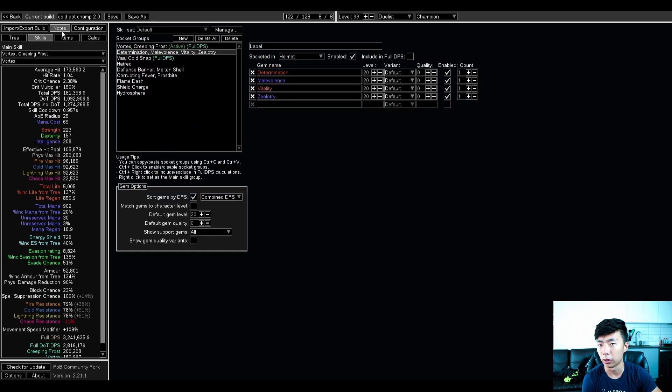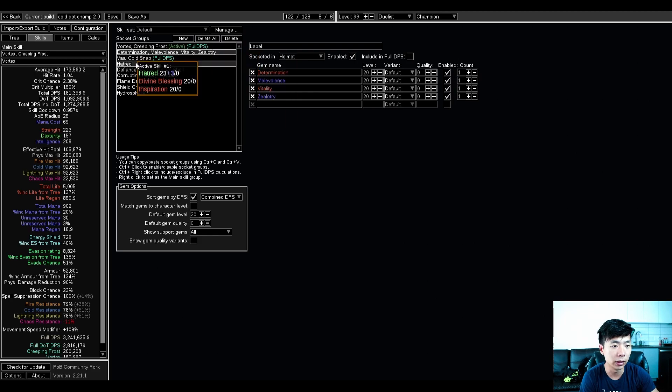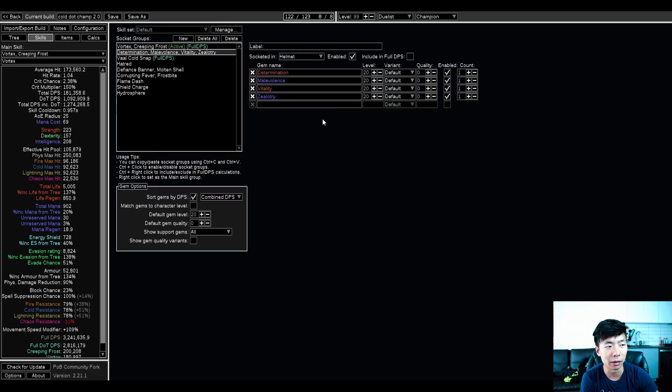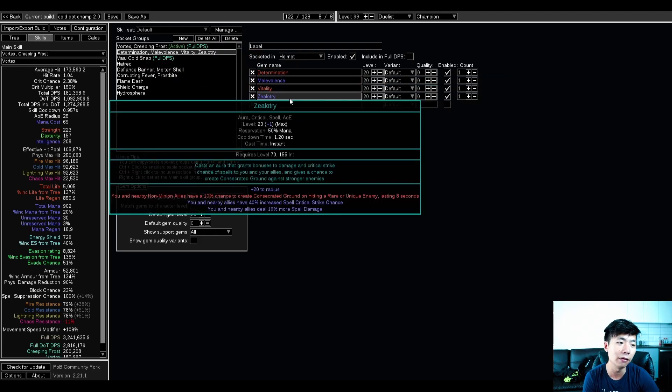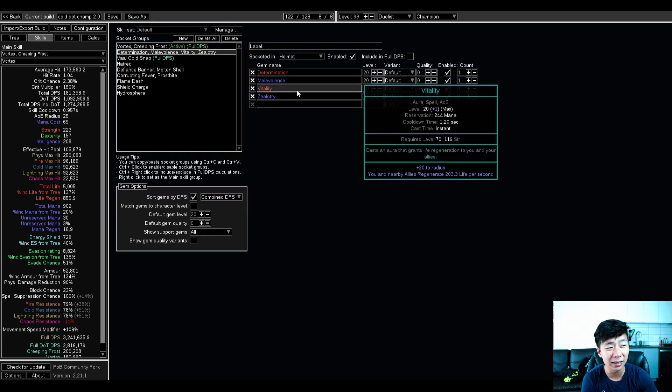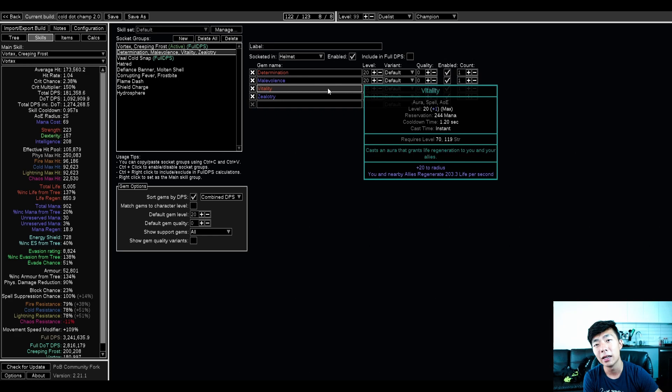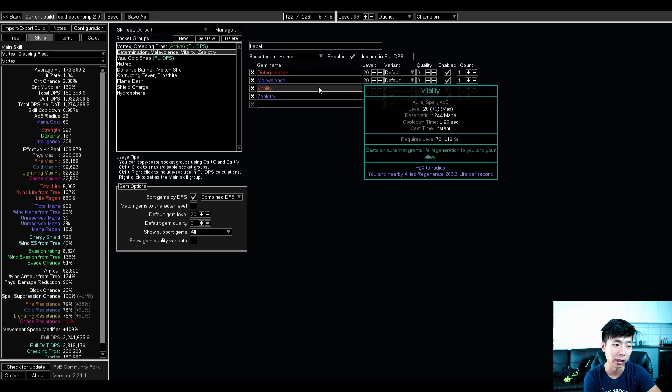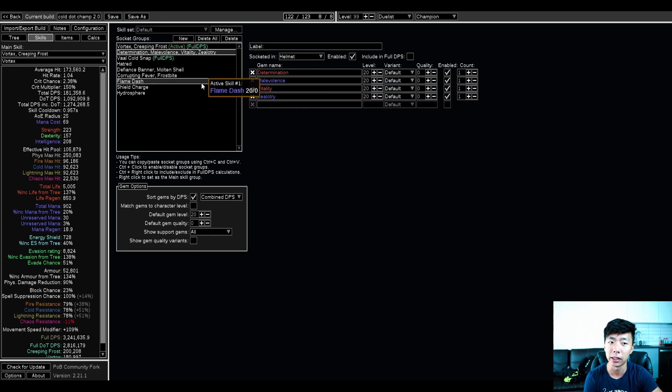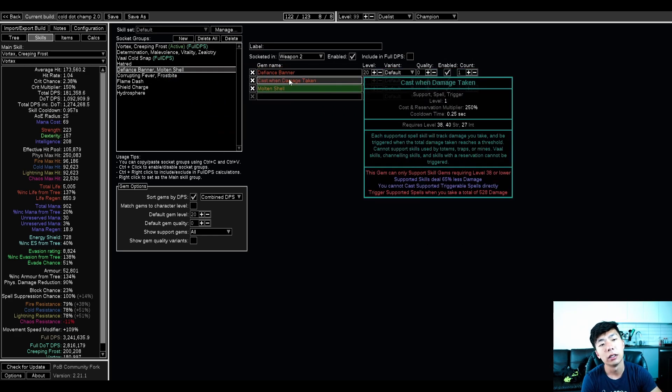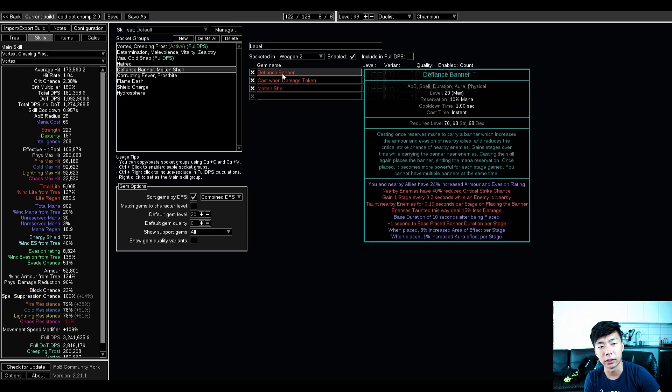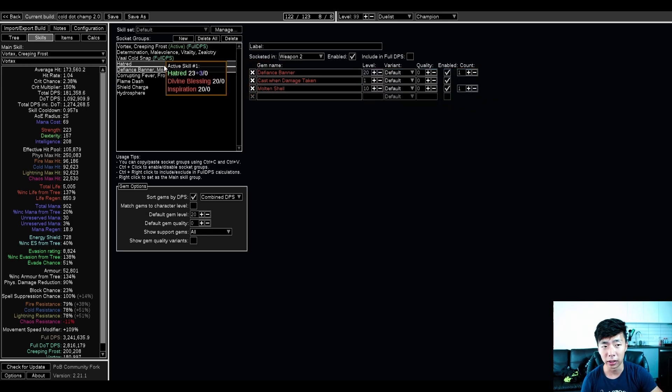You do want to run a double Onyx. Just lets you run all the auras that you want to run. Speaking of this, this is my aura list. I'm running determination, malevolence, zealotry, and a max level vitality because you can and because champion really doesn't have that much recovery at a baseline, but vitality gets you there.